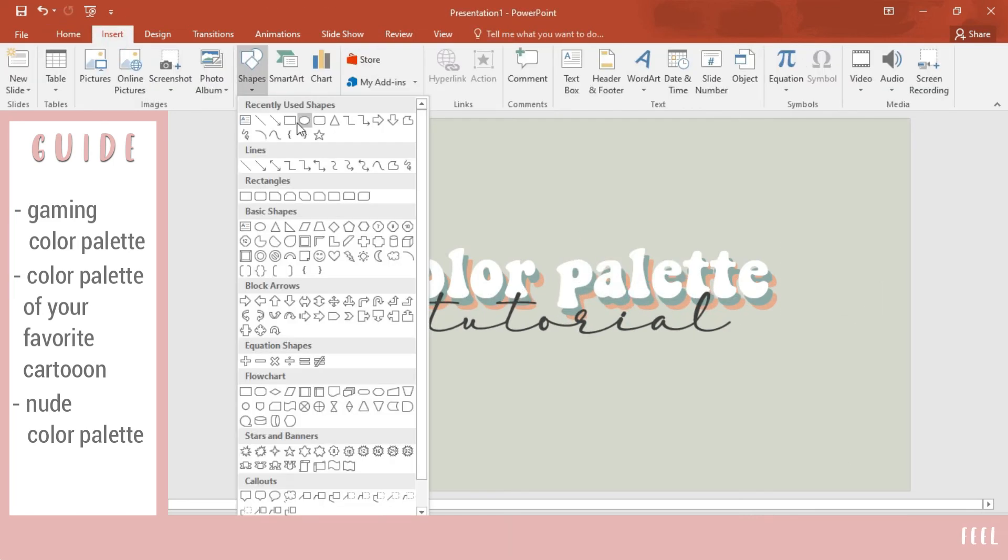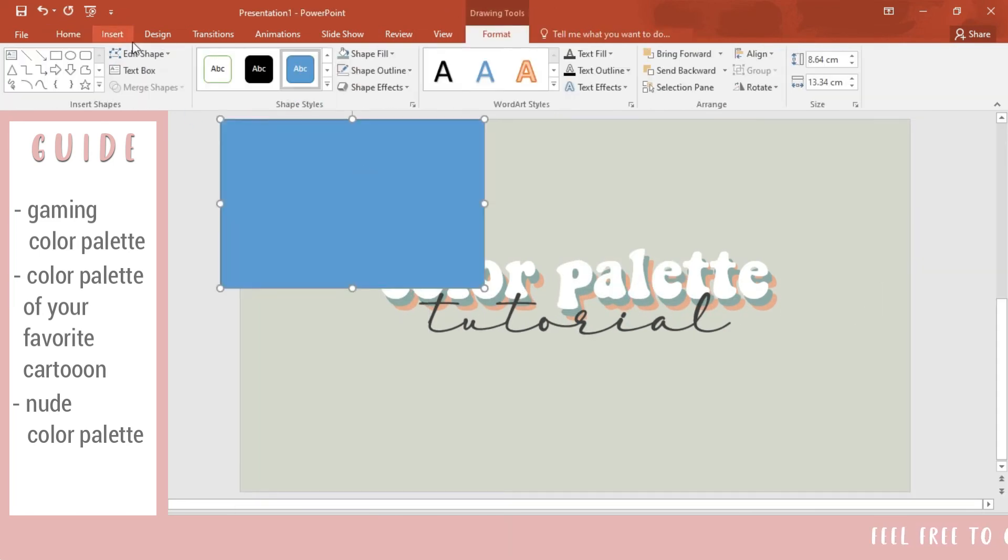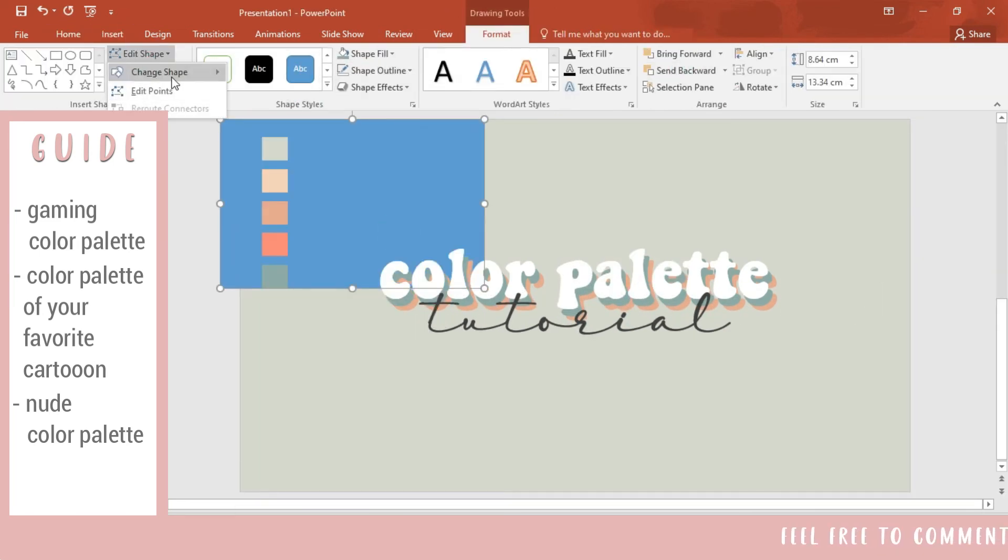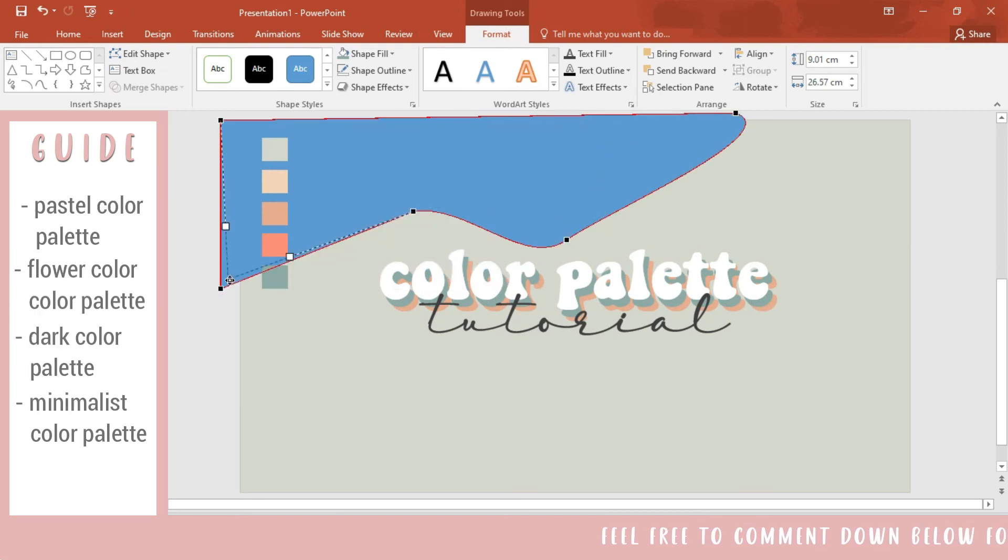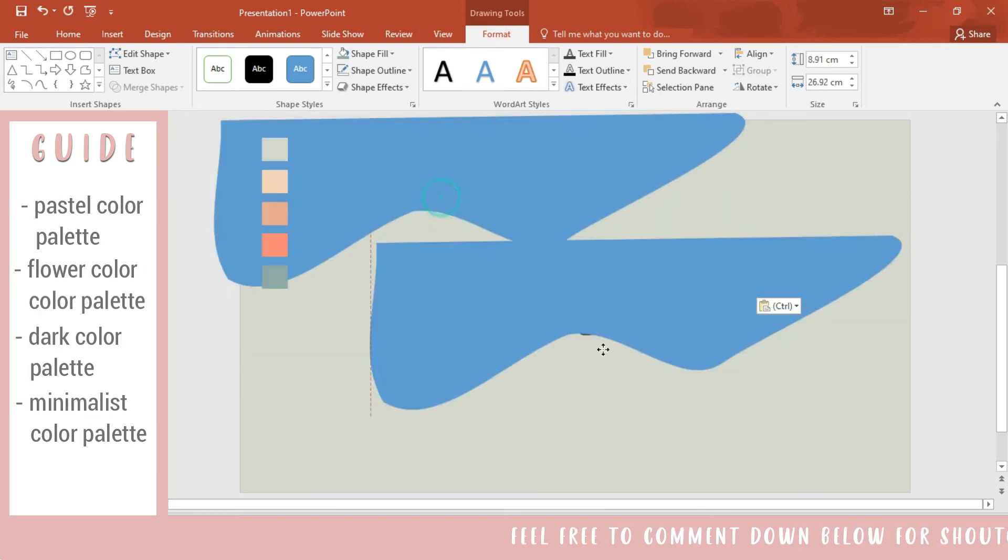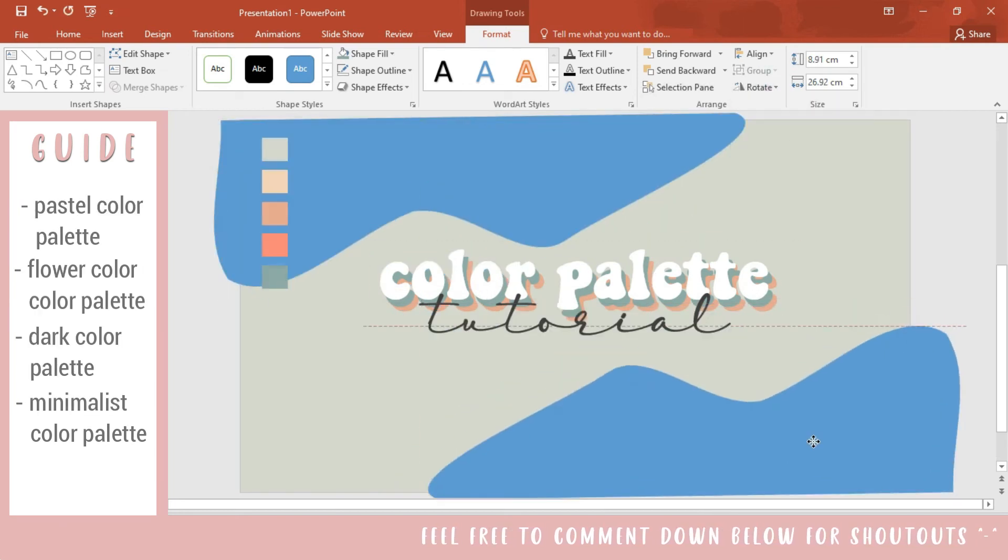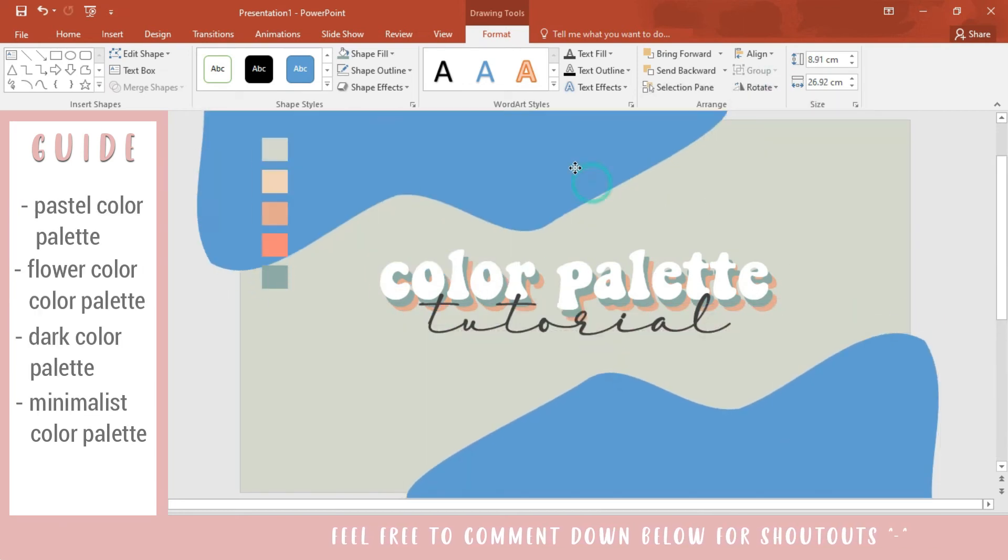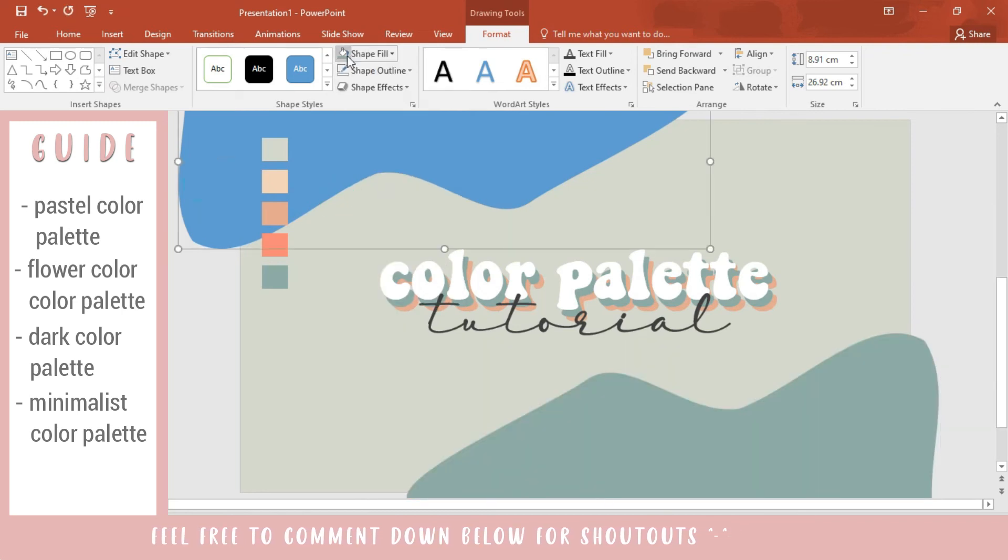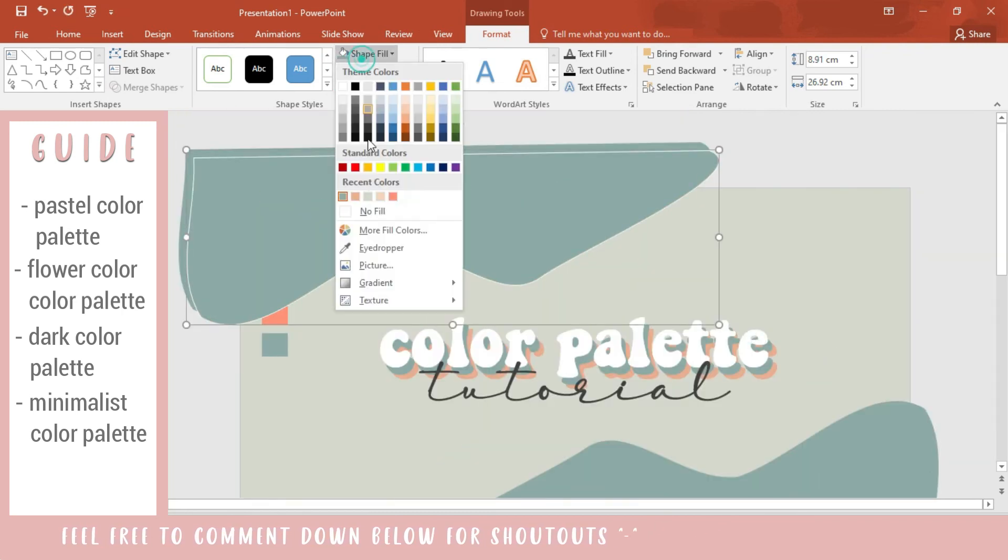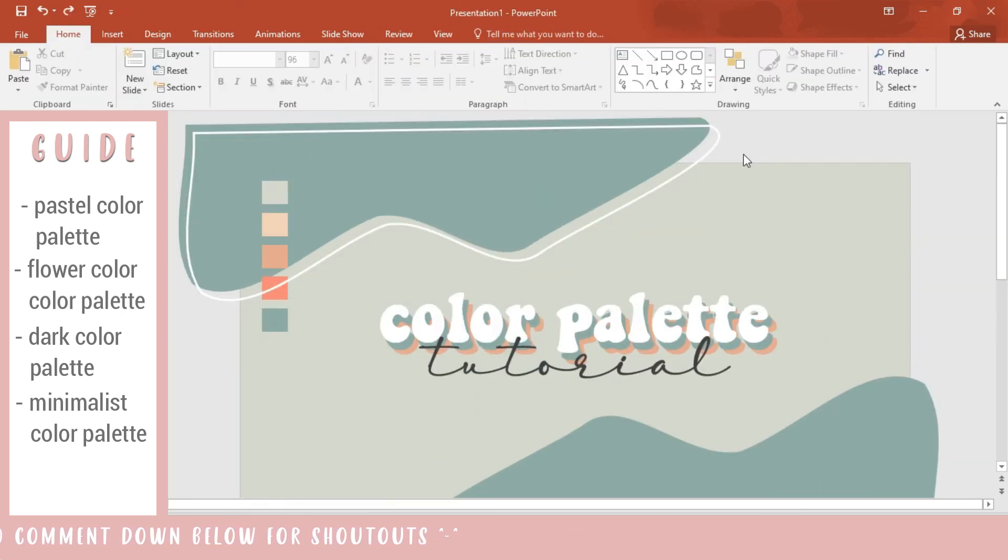minimal colors for formal presentations, or pastel colors if you want your presentation to look cute. It depends on you and what impressions you want to have from your audiences.